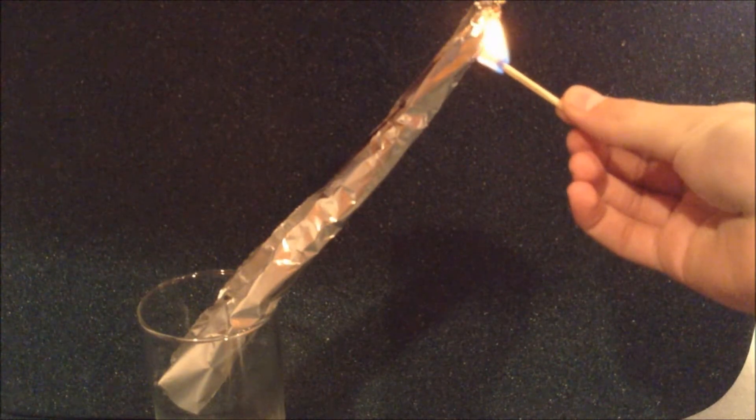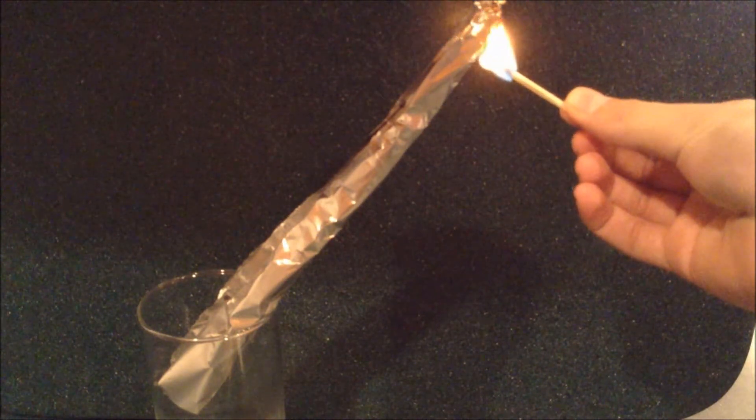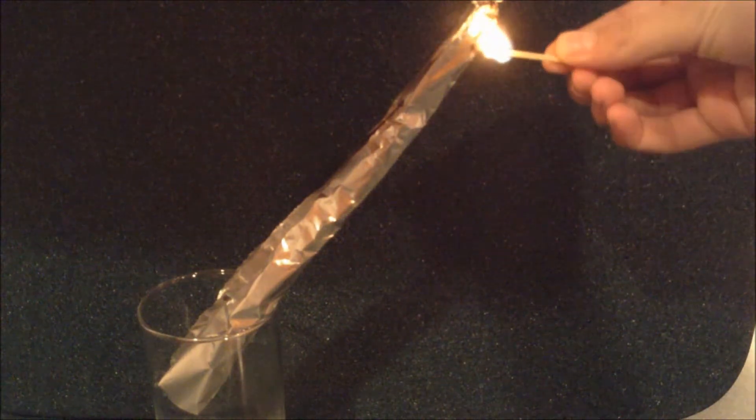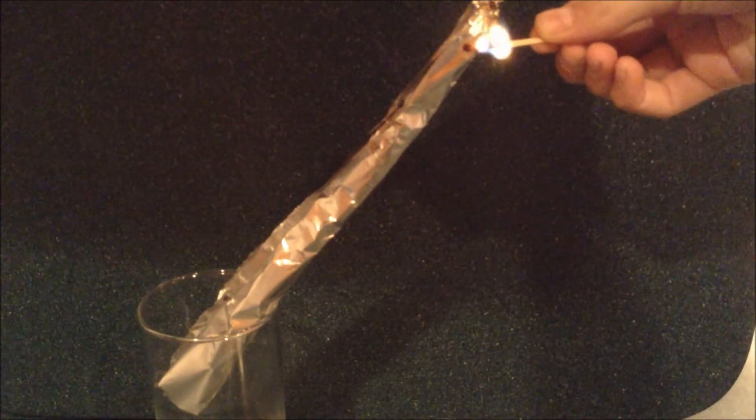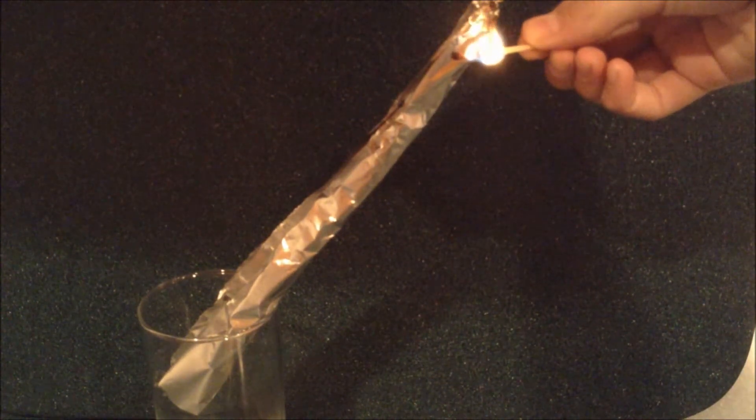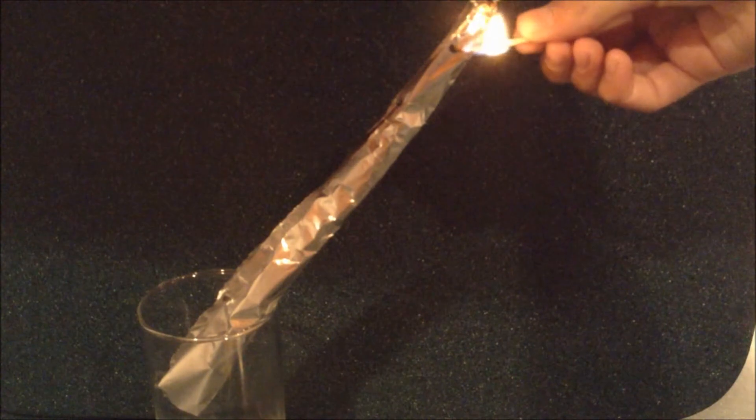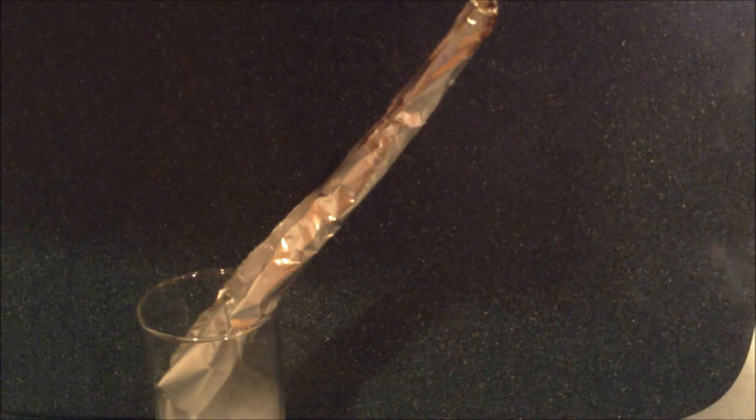You just have to wait for the matches inside to light. This could take a few matches. And there we go.